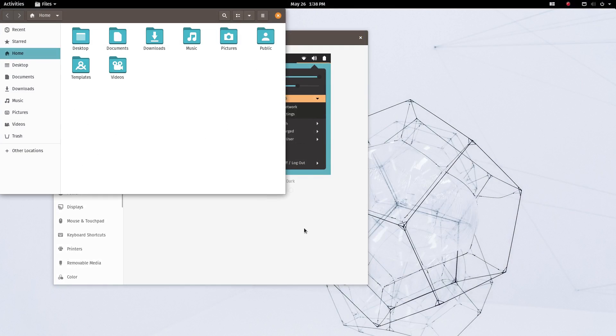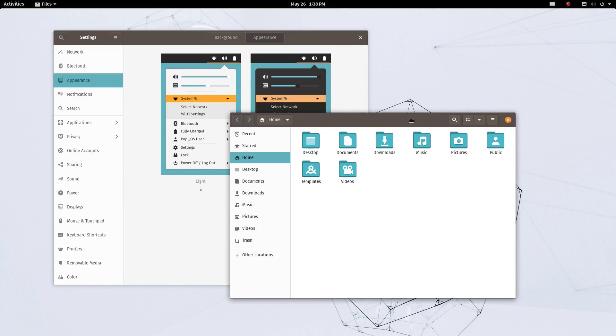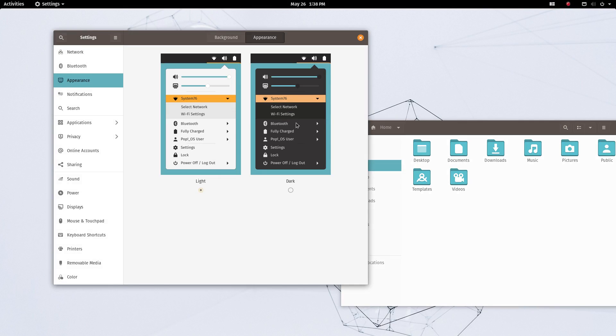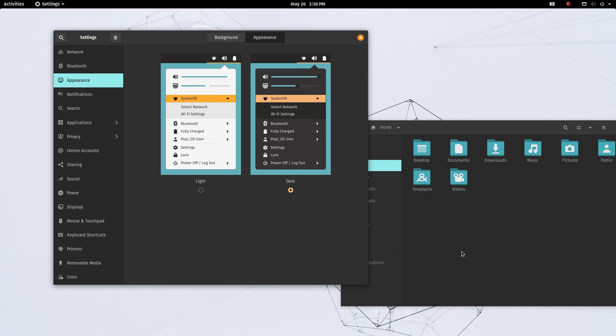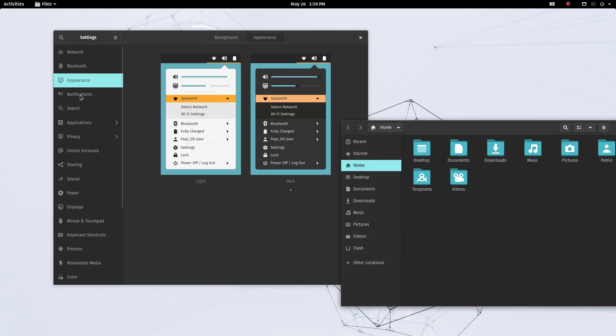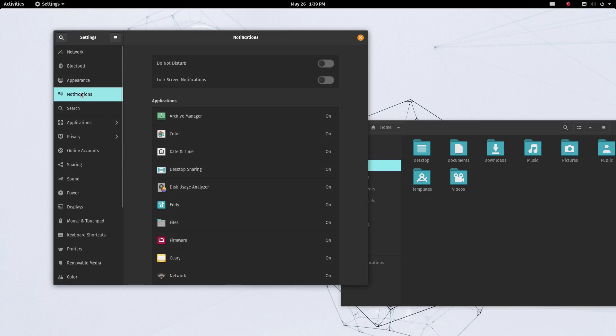You also get a bloat-free, lean system on which you can install the apps that you need. This creates a very optimized system with only the applications that you need. I'm a big fan of this approach.